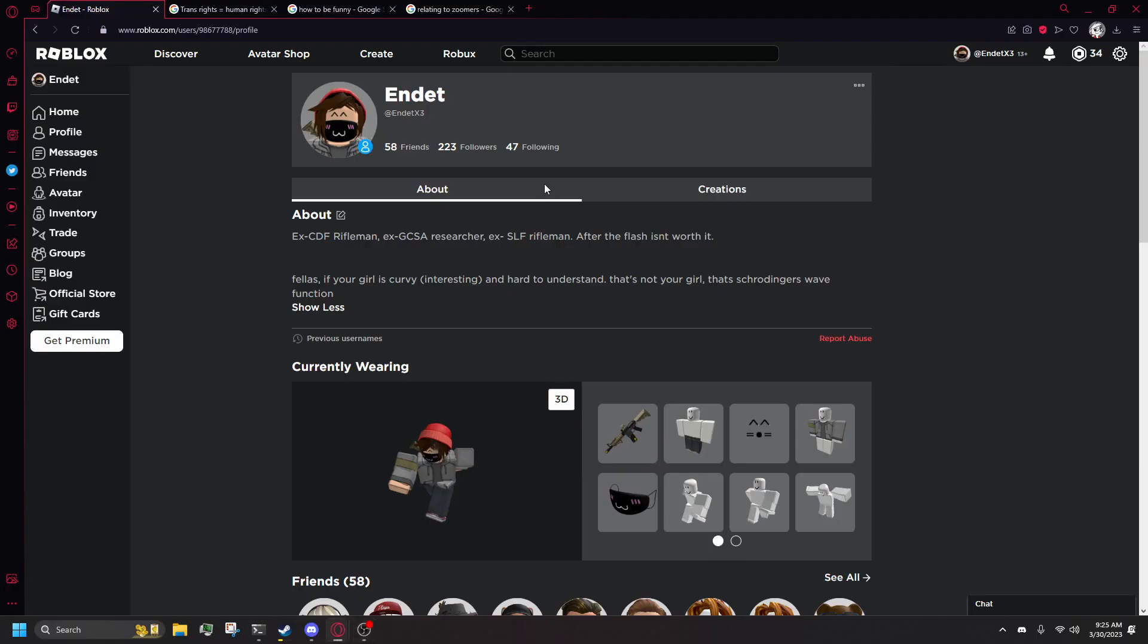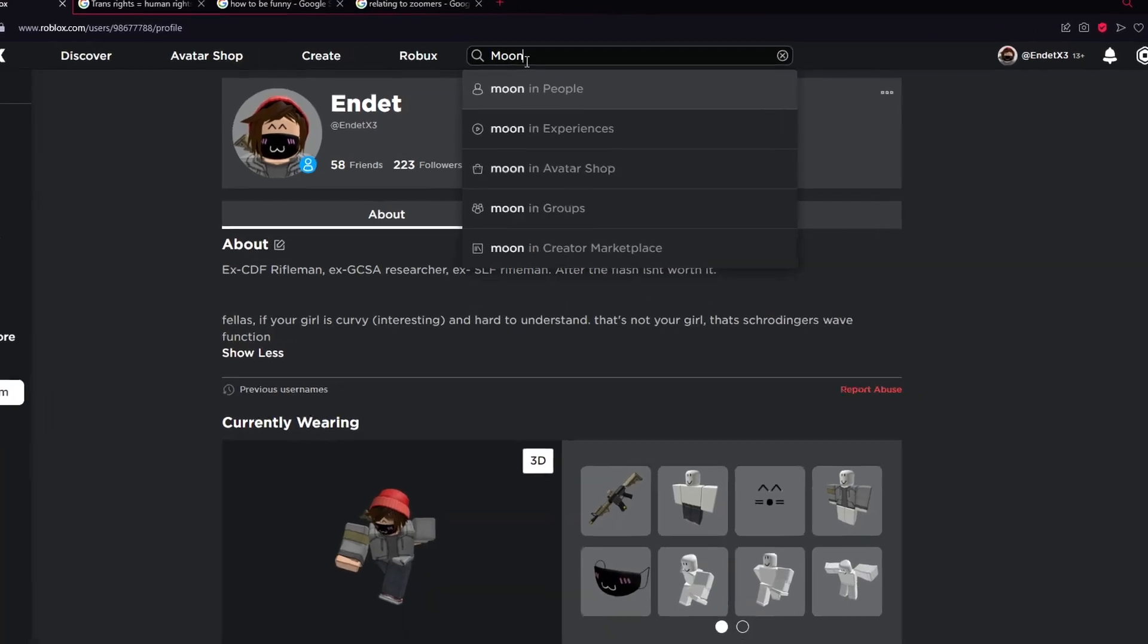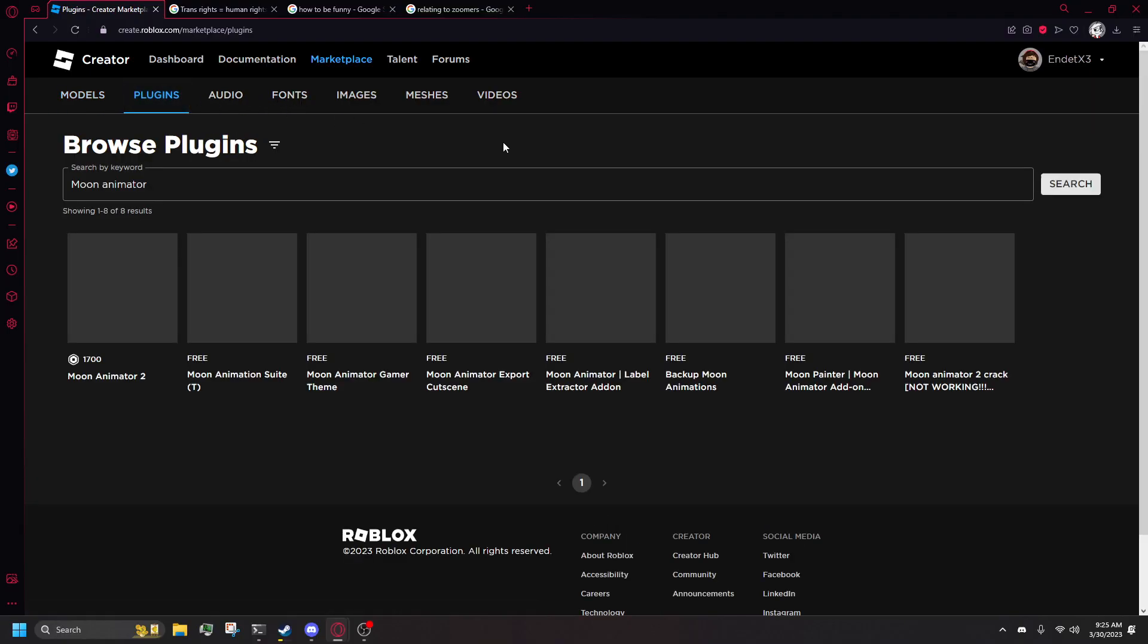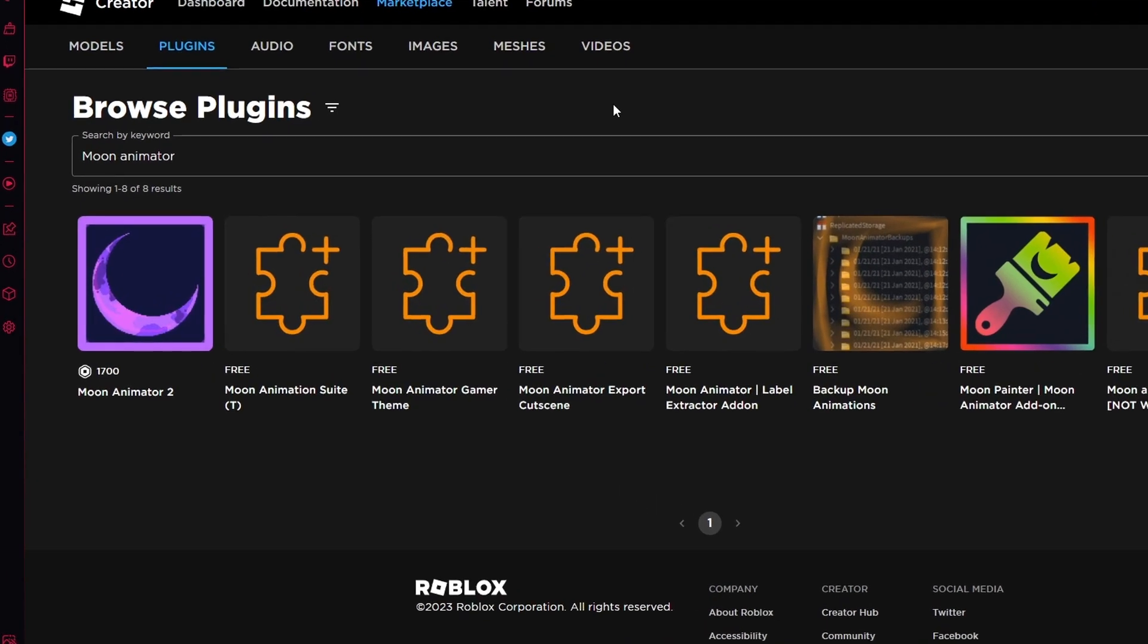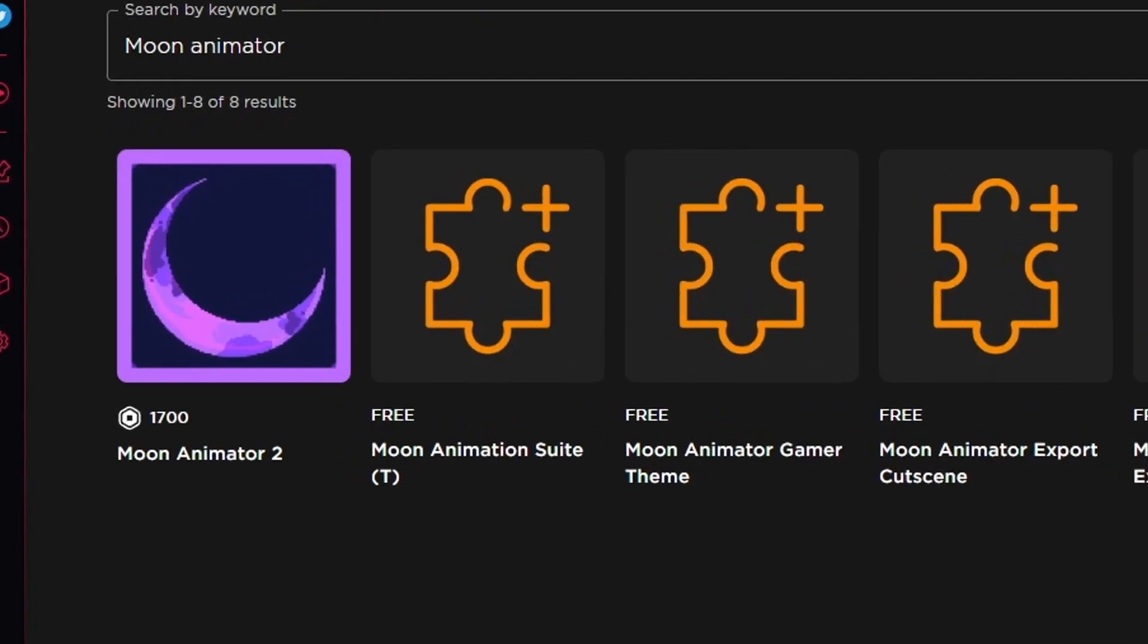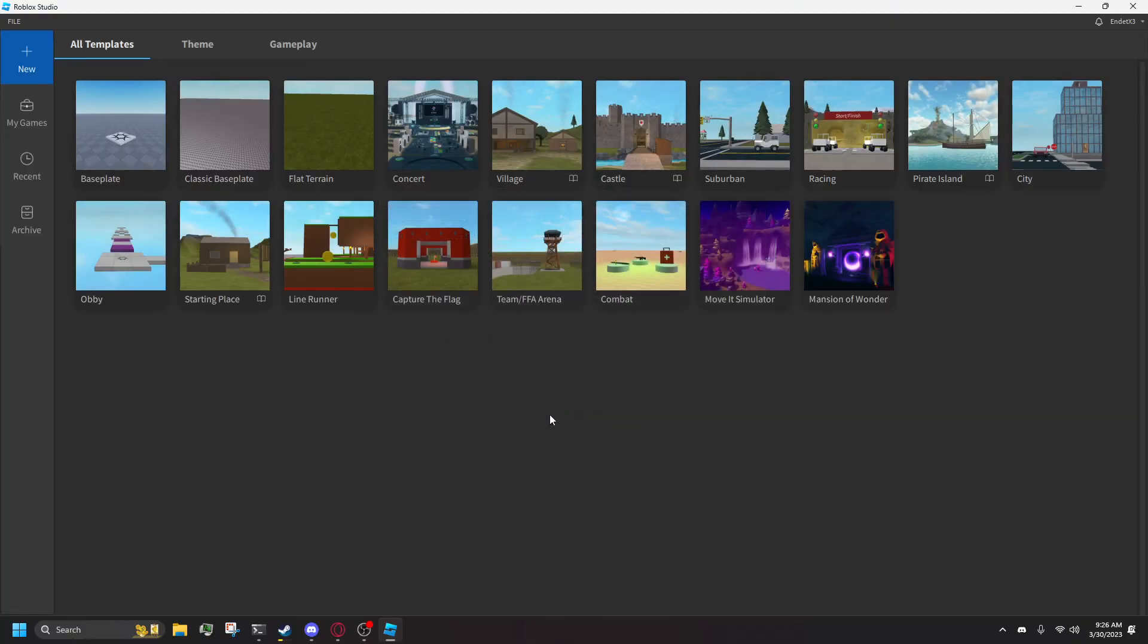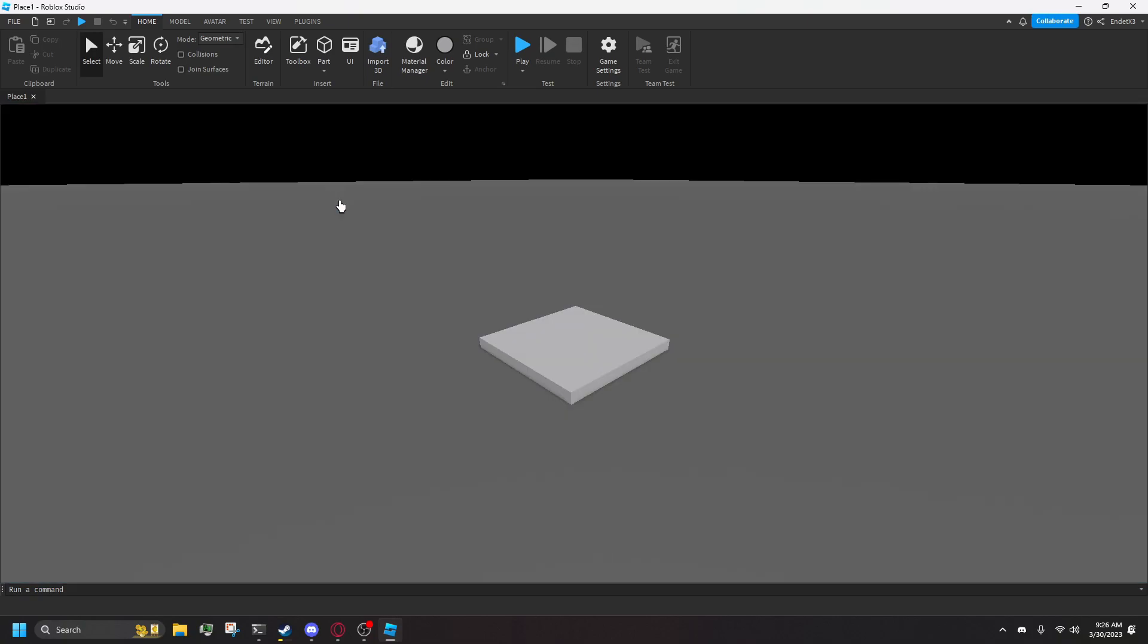To do this, you go to the search bar on Roblox and type Moon Animator in the creator marketplace, then sort by plugins. For some reason this plugin charges money now. Launch up Studio and go into whatever experience you want. Make a new one, I don't give a damn.